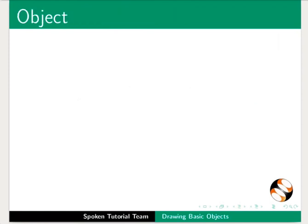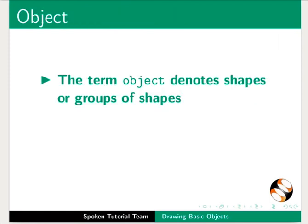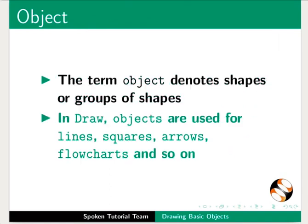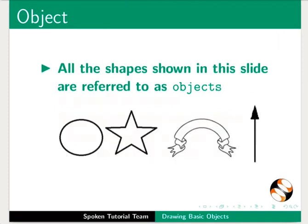Let us first define what an object is. The term object denotes shapes or groups of shapes. In Draw, objects are used for lines, squares, arrows, flowcharts and so on. All the shapes shown in the slide are referred to as objects.